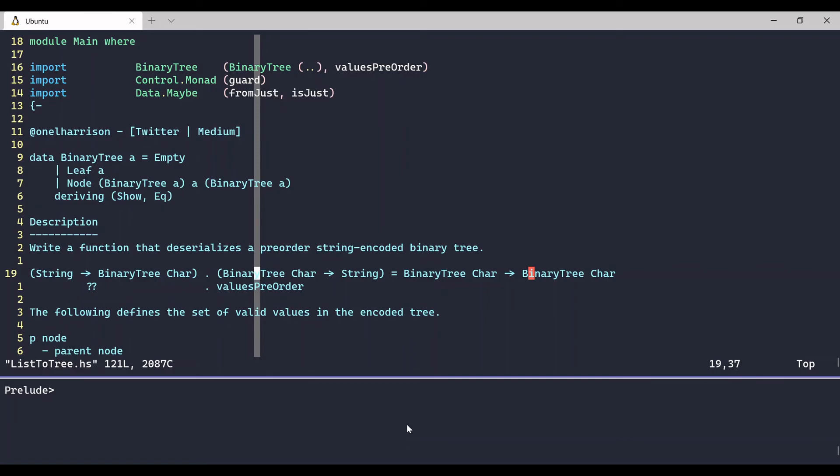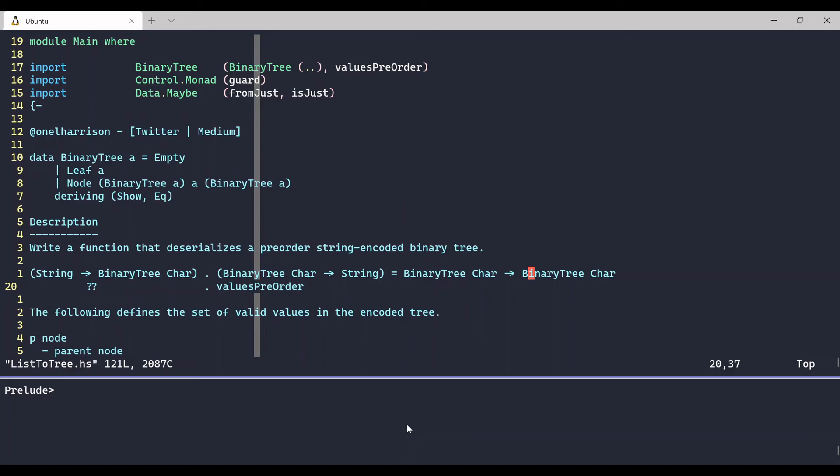In the previous video, we built this values pre-order function that takes a binary tree of some data type - it could be chars, ints, whatever - it takes a binary tree, and it outputs a list of the elements in that binary tree, but it does so in a pre-order fashion. So we could essentially encode a binary tree of characters as a string using values pre-order. We input the binary tree of char, and we get back a list of characters, which is a string.